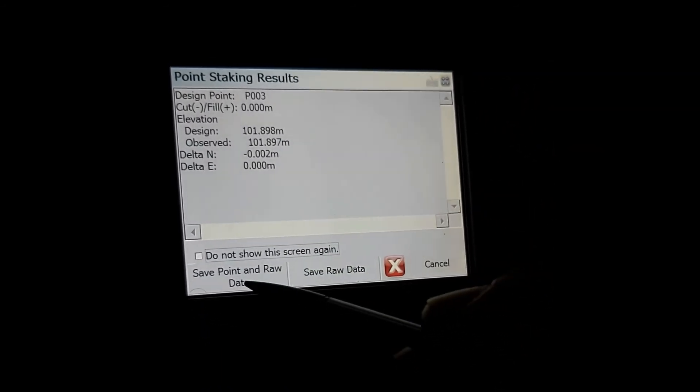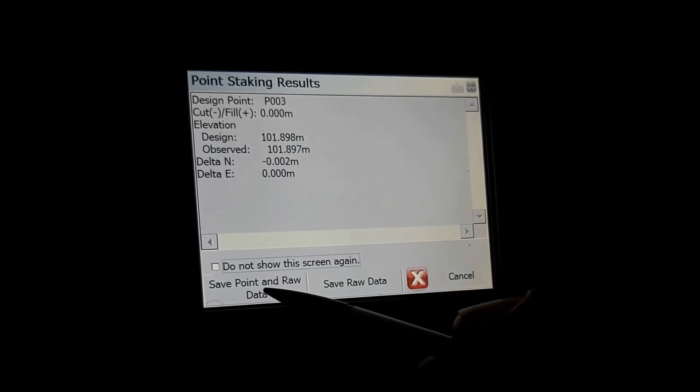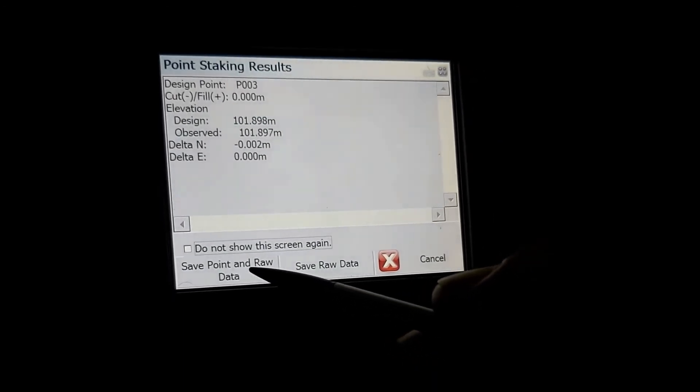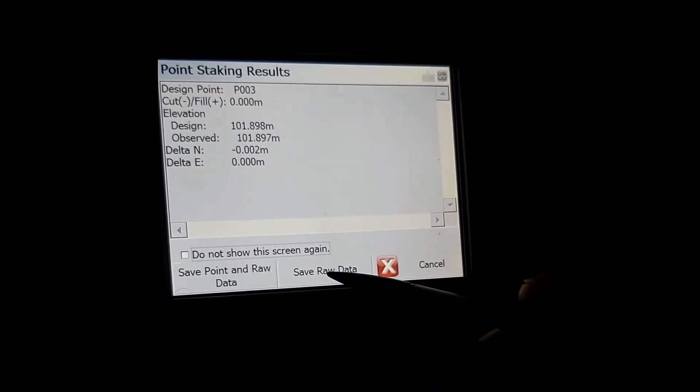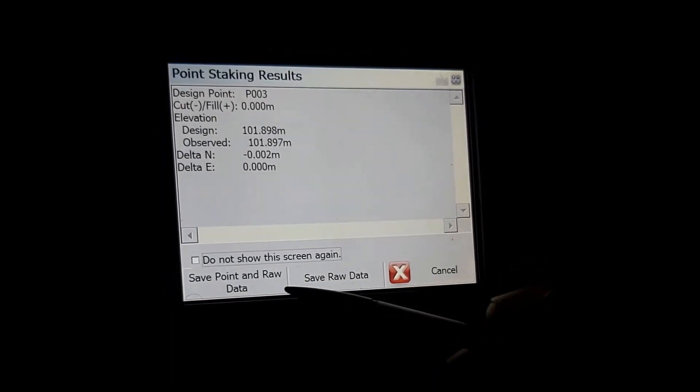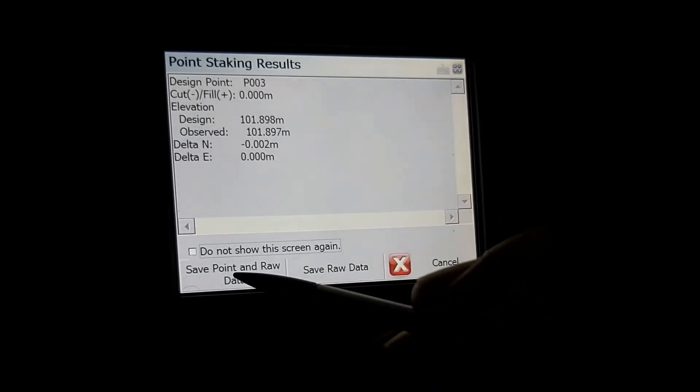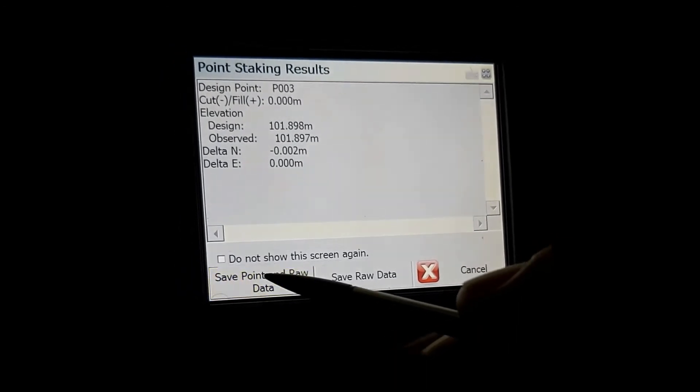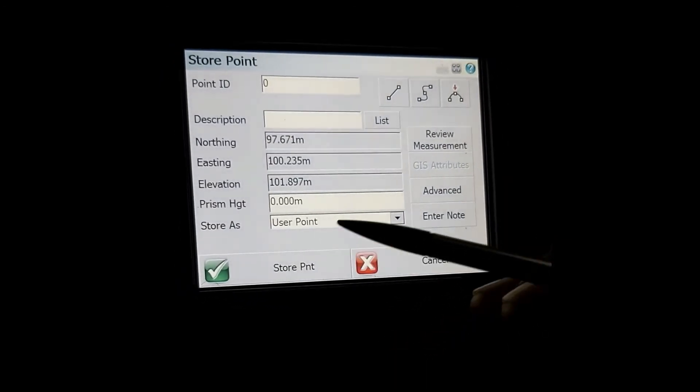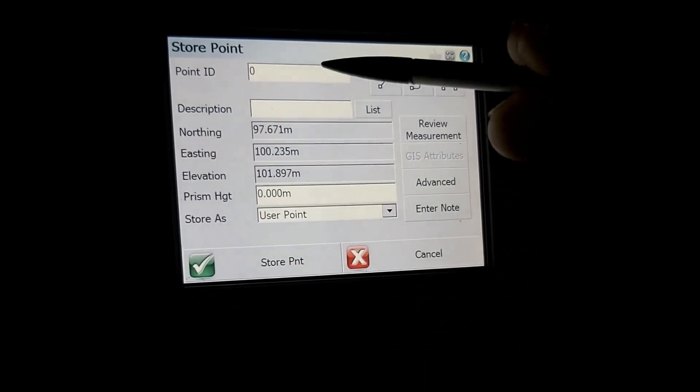You've got the option to save either your point and raw data or save your raw data only. I prefer saving the point and raw data. Select the point and raw data.